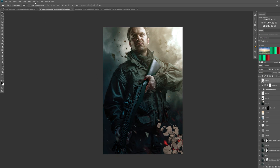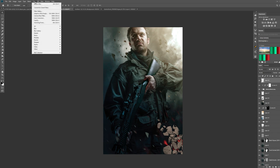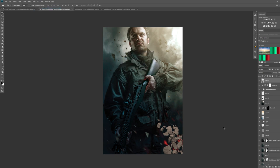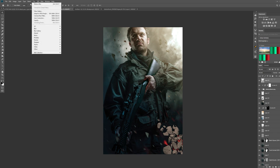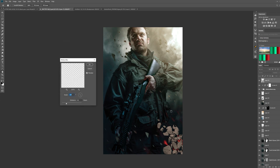Before we use any blur, let's turn this into a smart filter. Let's press OK. What that means is if we decide later on down the line — because we're working non-destructively — if we want to change the amount of blur we've put on these rocks, we can go back in and change it. If you don't convert it to a smart filter first, you cannot do that. It's converted to a smart filter now — you've got this little icon here. So what we can do is go into Filter, then go to Blur, then go to Motion Blur.